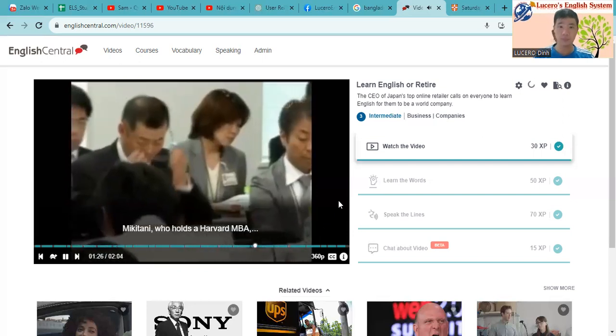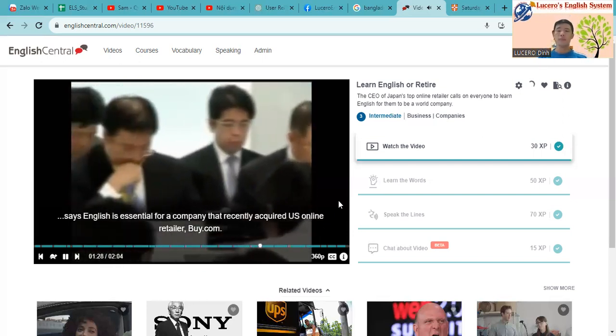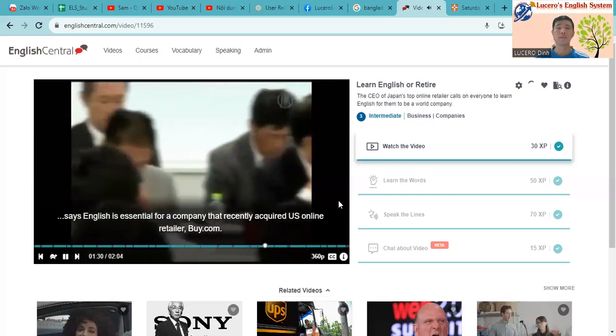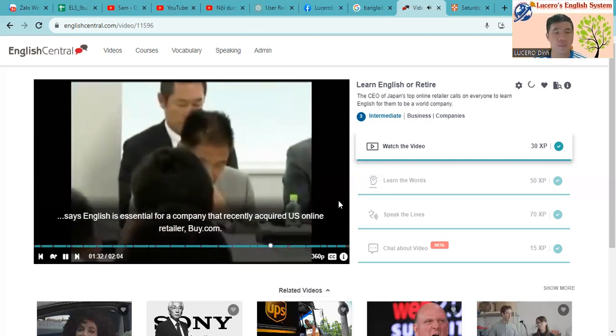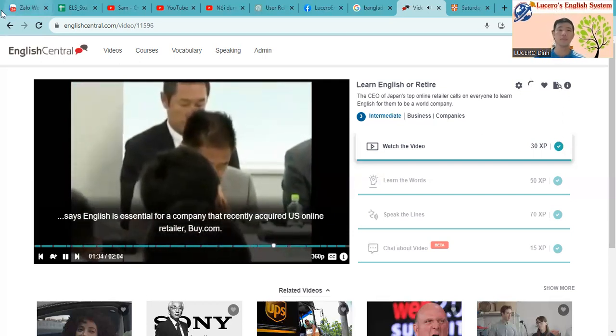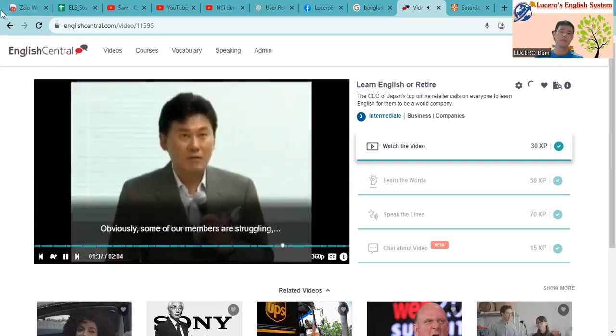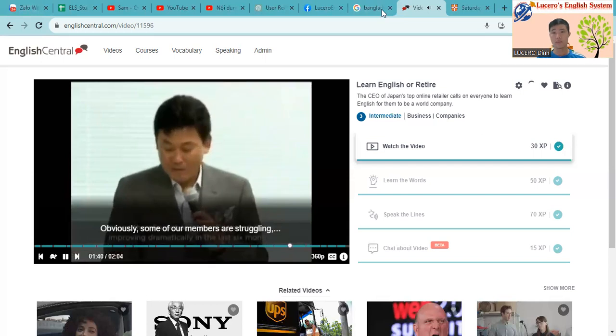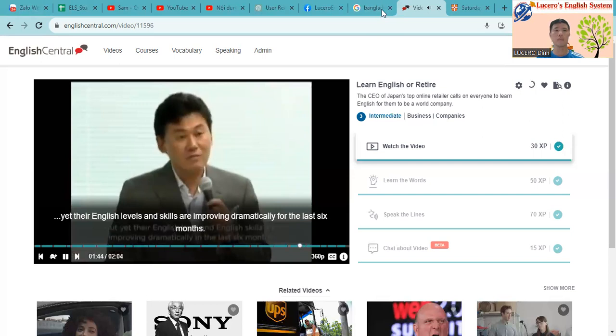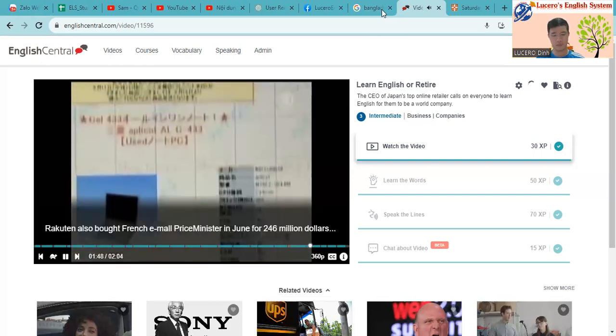Mikitani, who holds a Harvard MBA, says English is essential for a company that recently acquired U.S. online retailer Buy.com. Obviously some of our members are struggling, but yet their English level and English skills are improving dramatically for the last six months.